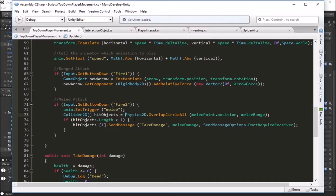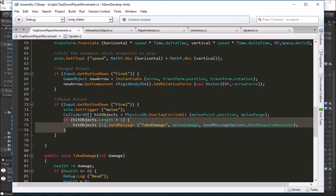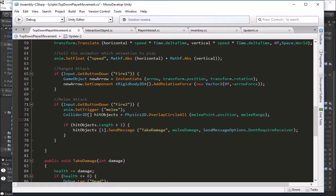A better way to do this — slightly more complicated but better — is after we get our array of hit objects, instead of just trying to send damage to the object at position one assuming that's what we want to hit, we really want to loop through the entire array and either damage everything in range that's not the player for area-of-effect, or search for something tagged as an enemy or a damageable object. So I'm going to modify this code here. We don't need the check for hit objects greater than one — we can just insert a for loop.